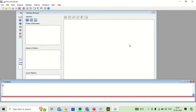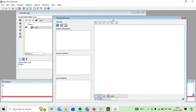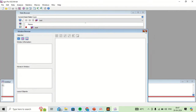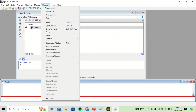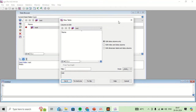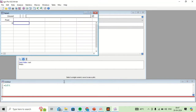This is the opening interface. In order to enter data, we will first go to Windows and then New Table. You can name the title of this table, but for now we will skip it and proceed to the next step.